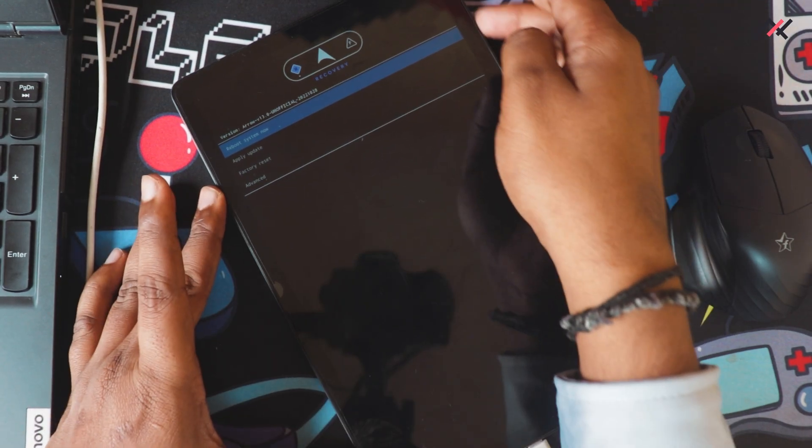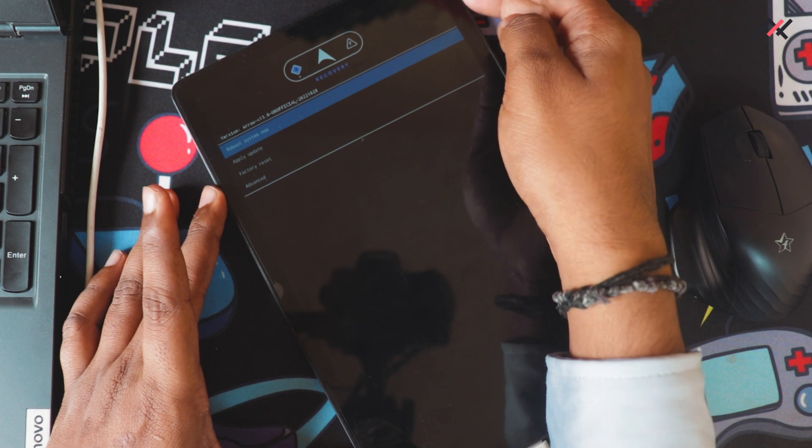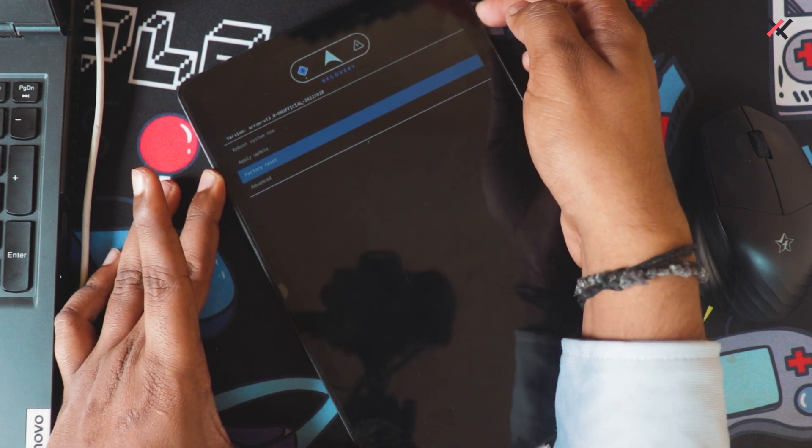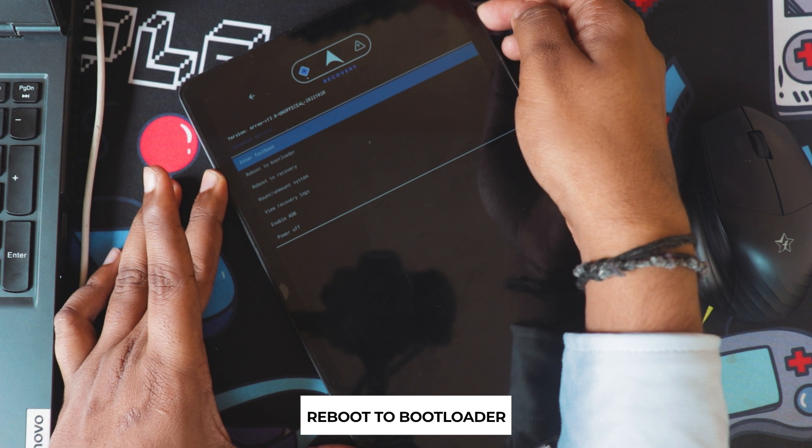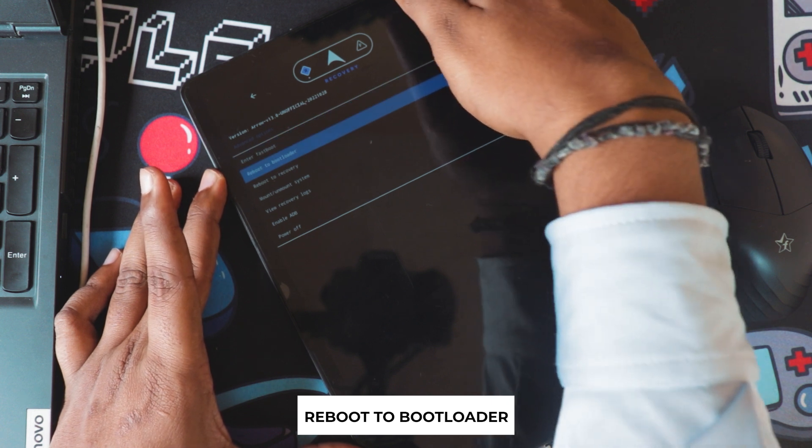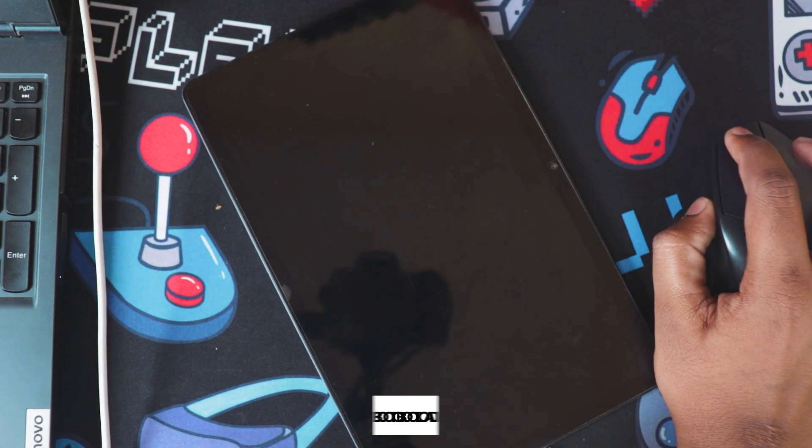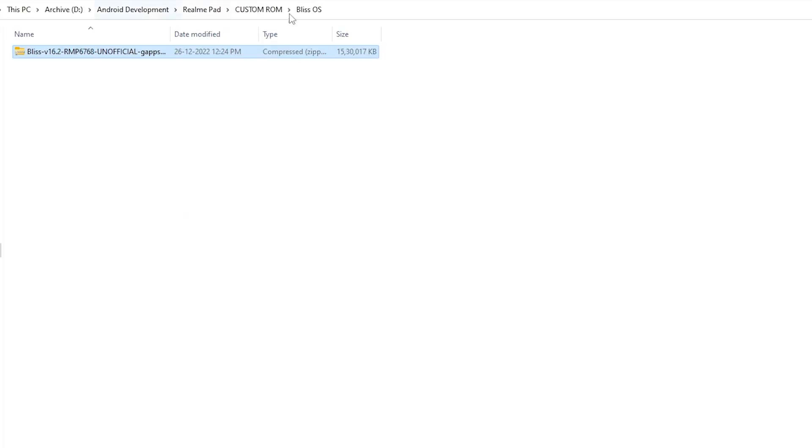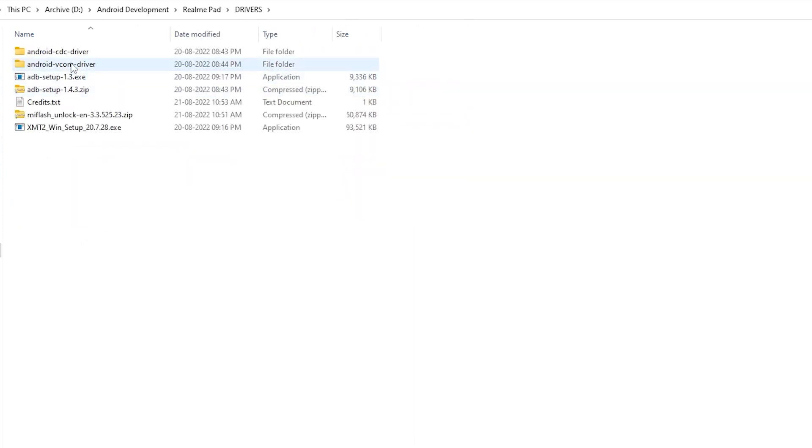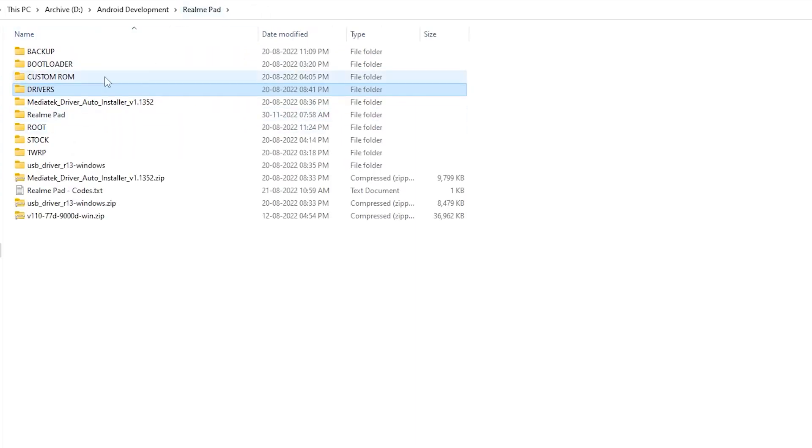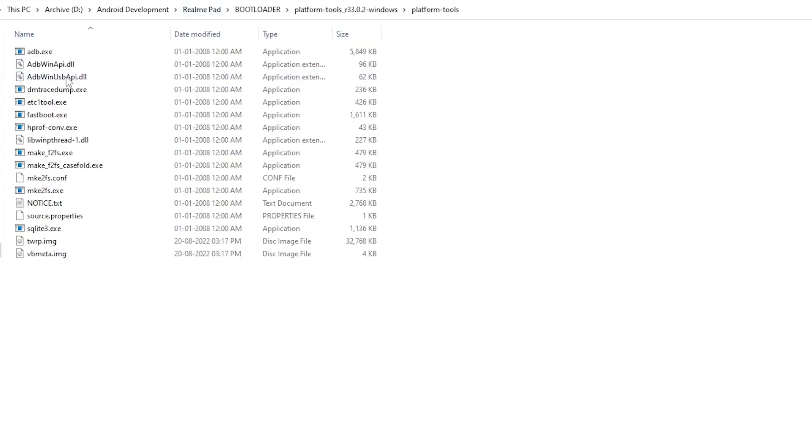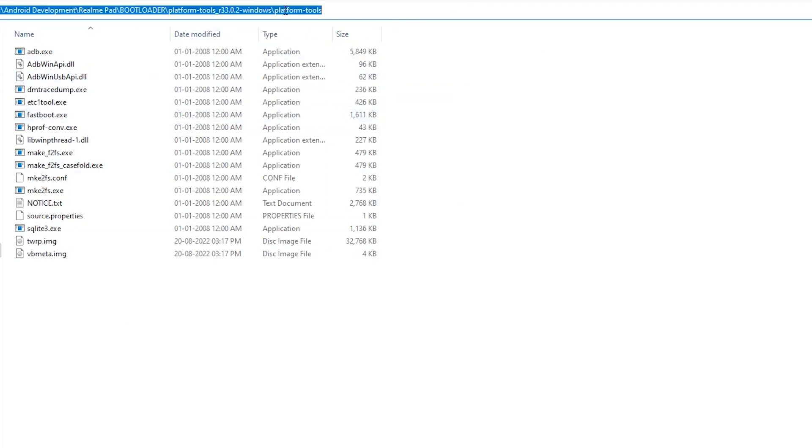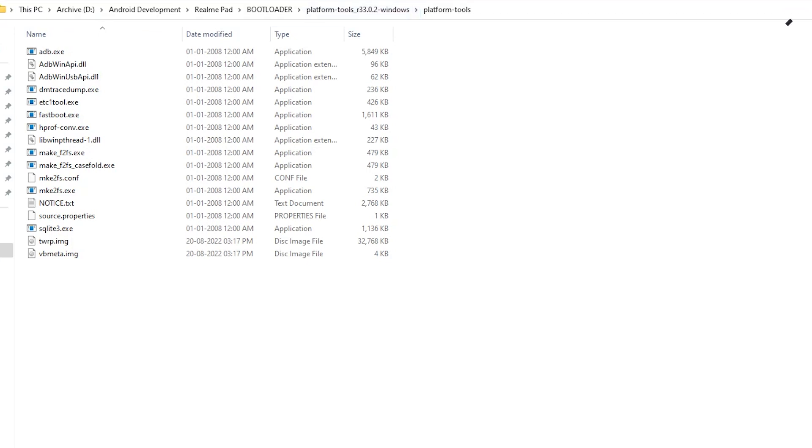First thing that I am going to do is it is currently in Arrow OS recovery, so I have to go to this one and I will just reboot to the bootloader. Once it is in bootloader, I will open this one. And here I have the Bliss OS and in the Realme Pad I should be having the ADB sideload tool. I can find it inside here, so platform tool is there.